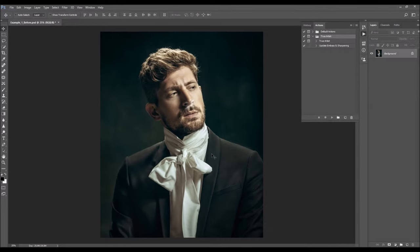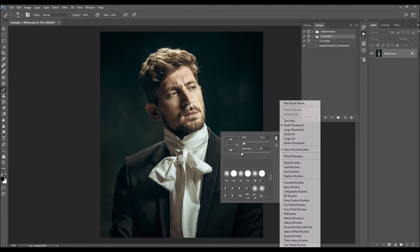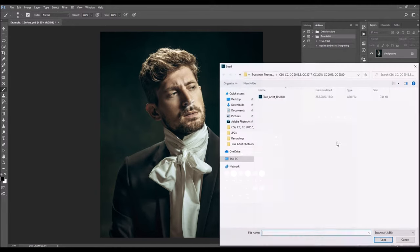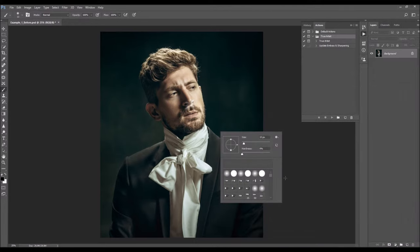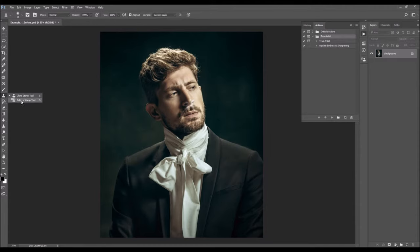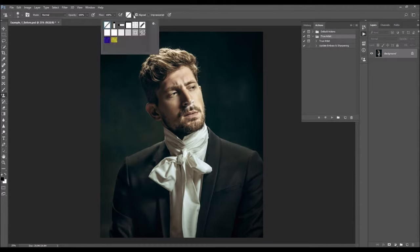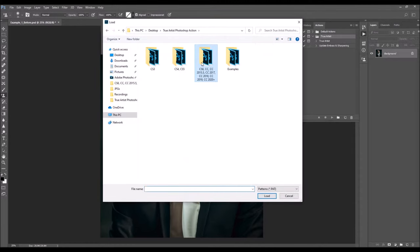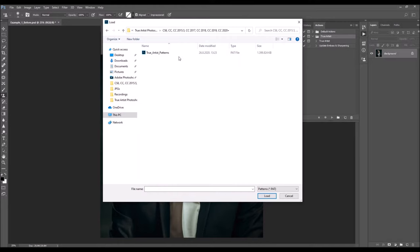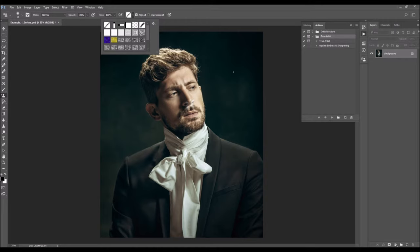To load the brushes, hit B on your keyboard, right-click and reset the canvas. Click on the gear icon, Load Brushes, and choose the brush from the folder according to your Photoshop version. One brush will appear in the Brushes panel. Then select the Patterns tab, click the arrow, gear icon, Load Patterns, and choose the pattern file from the folder according to your Photoshop version. Select the Patterns file, choose Load, and 20 patterns will be loaded in your Patterns panel.